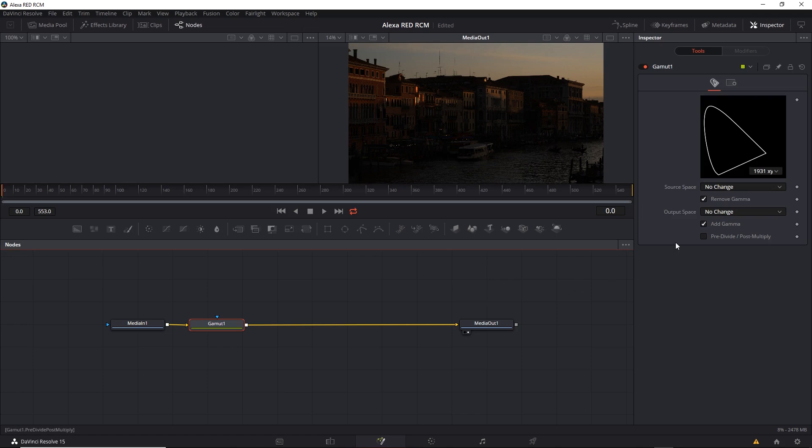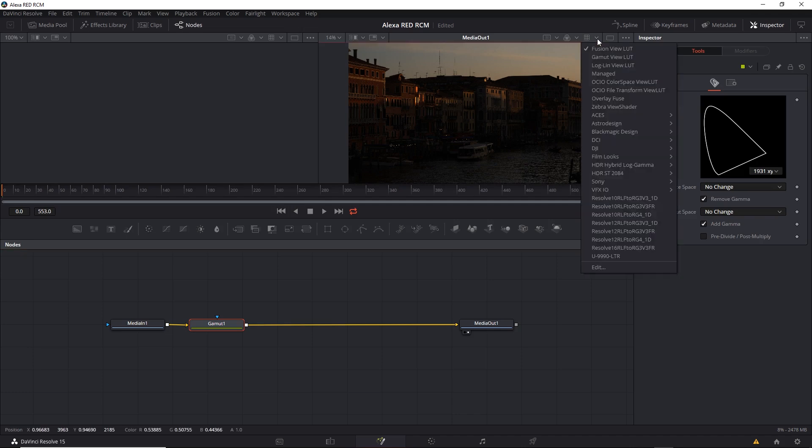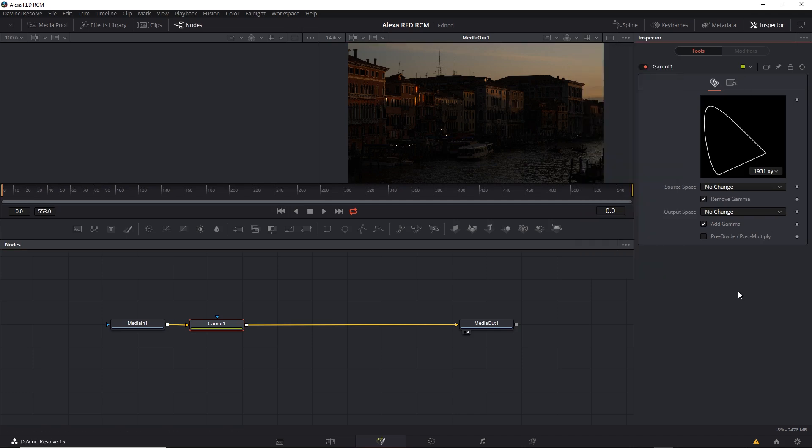Now this is identical to the Manage LUT you might see up here. By default, it doesn't do anything though. So how do we set this?